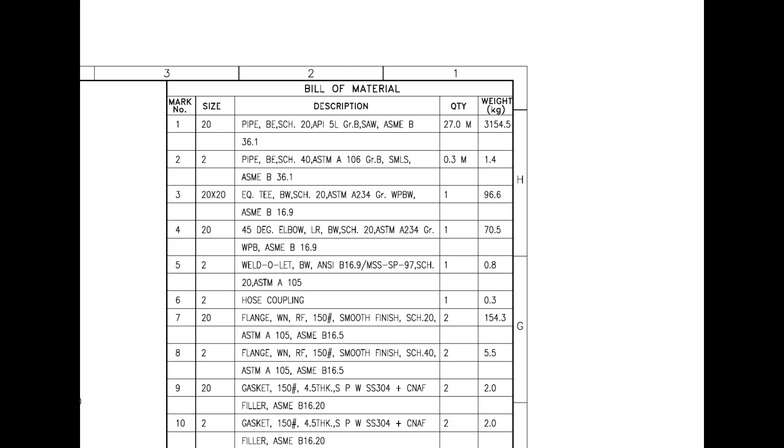Mark number 2 is 2-inch DIA, bevel ended seamless pipe. SMLS stands for seamless. Mark number 3 is an equal T, and BW stands for butt weld.